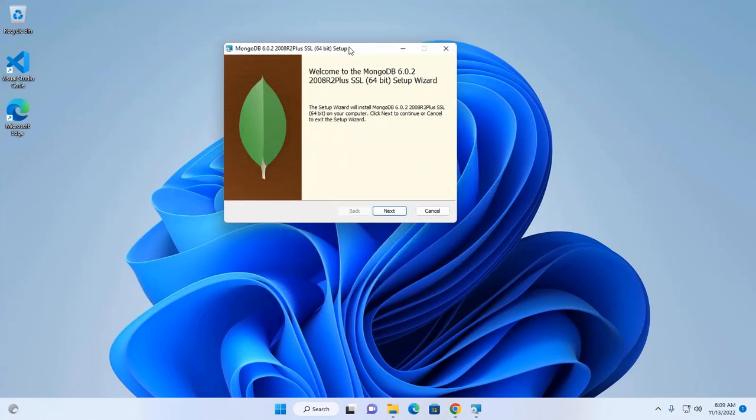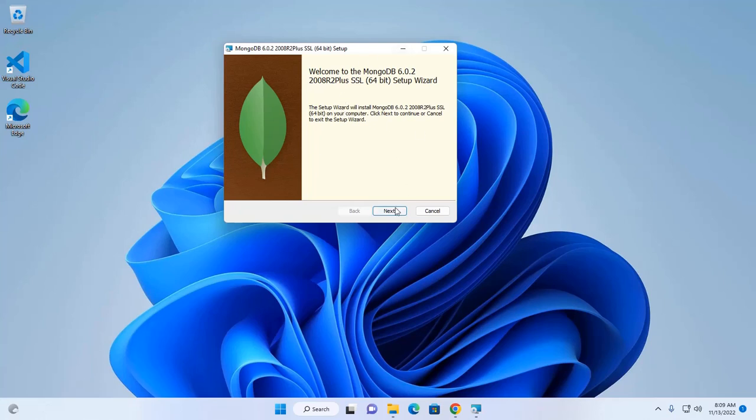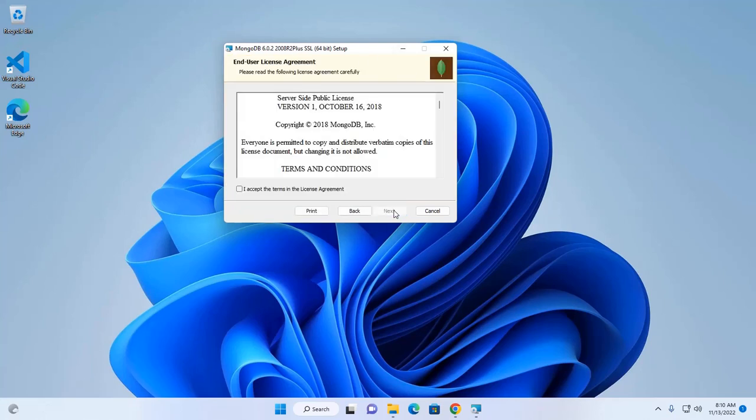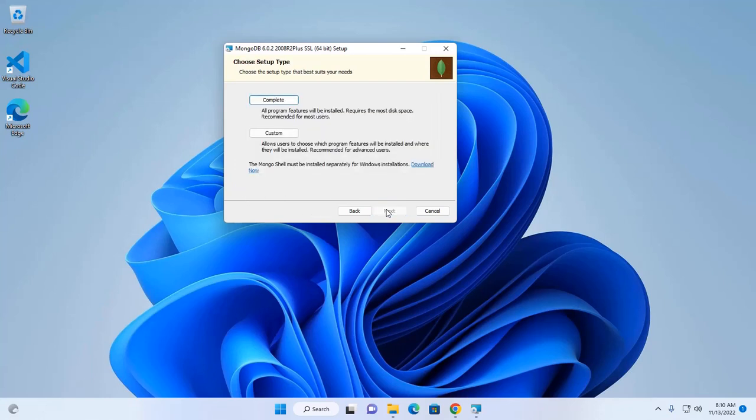Okay, the setup wizard will install MongoDB 6.0.2. So, click on next. Okay, now accept the terms in the license agreement. Check this and then click on next.